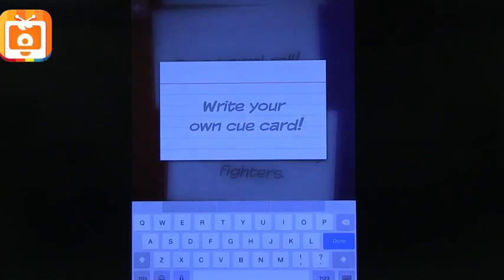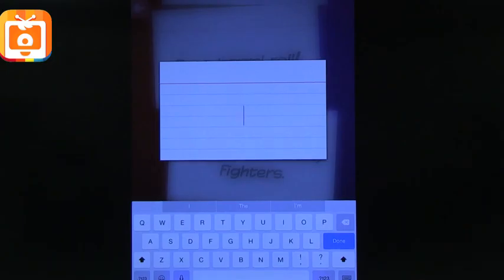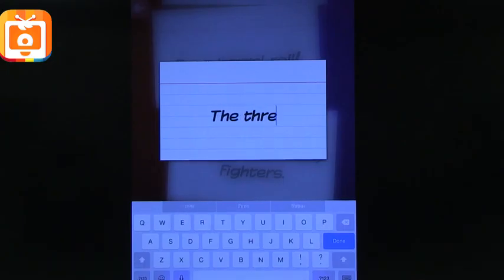If you click on the pencil, it lets you write your own cue cards. So let's do the Three Little Pigs — in space!